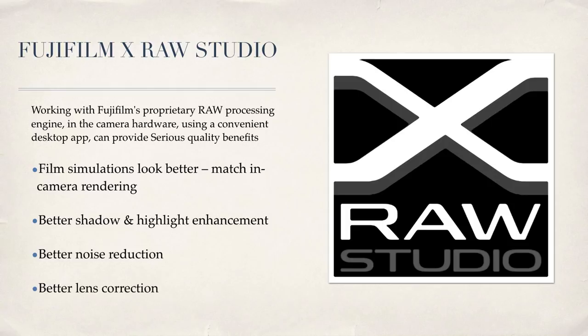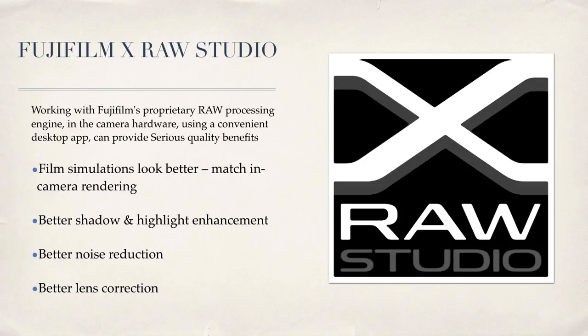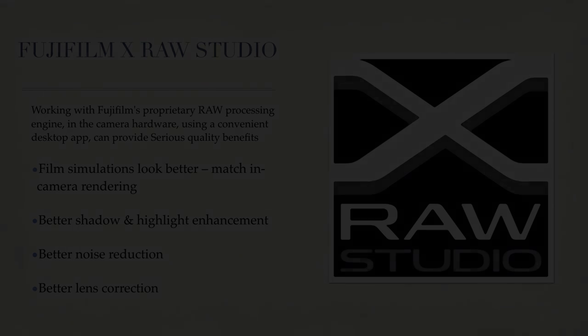And finally, the Fuji auto lens correction works to reduce chromatic aberration, fringing and other subtle distortions. And it just makes for a much better looking image. So let's take a look.